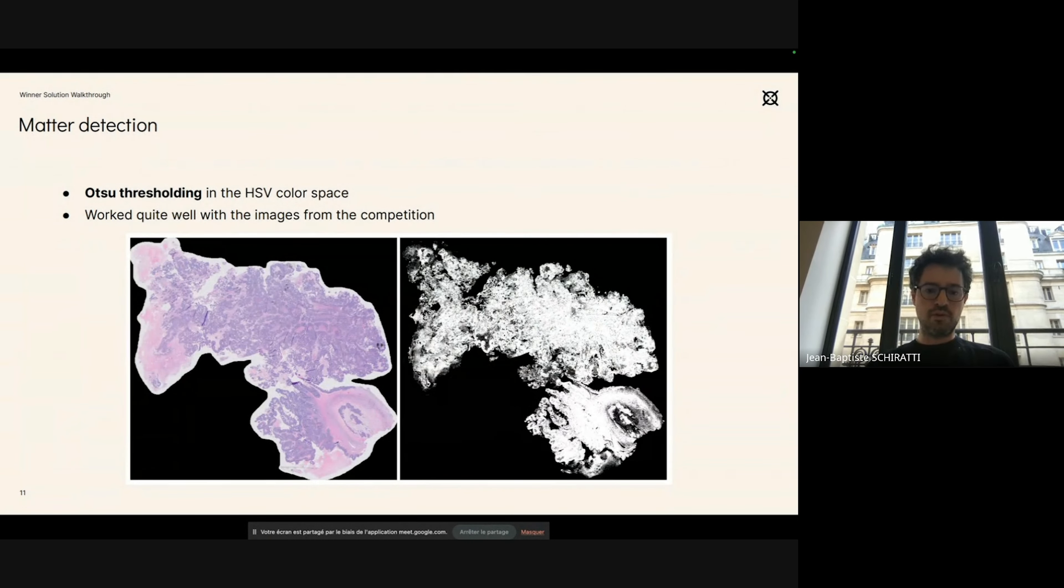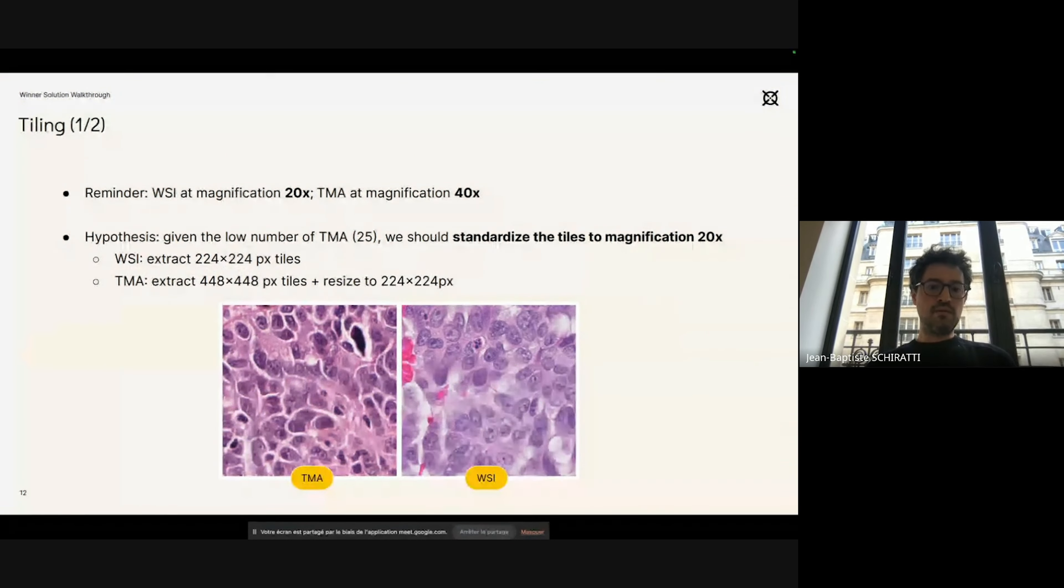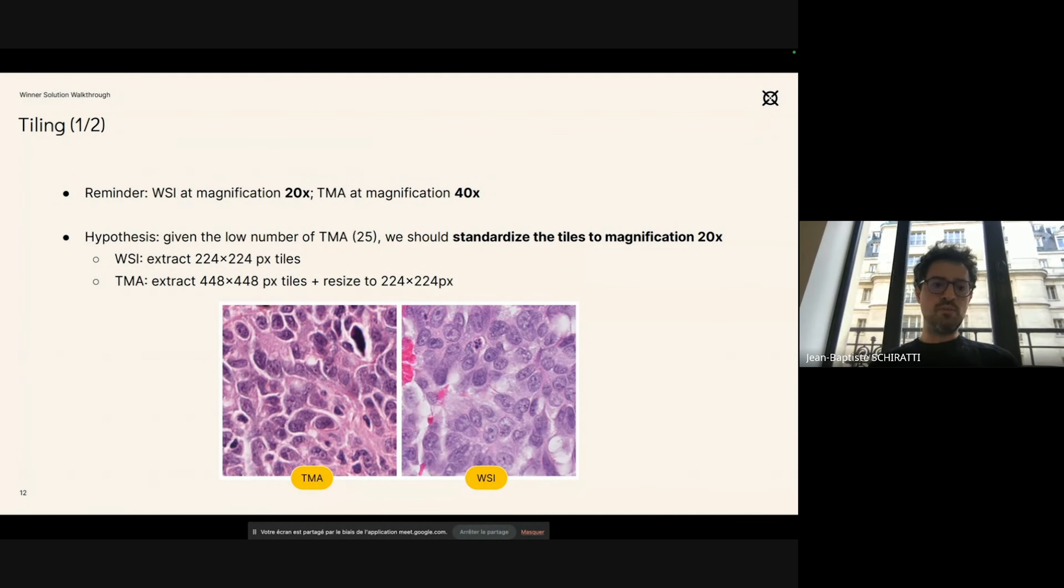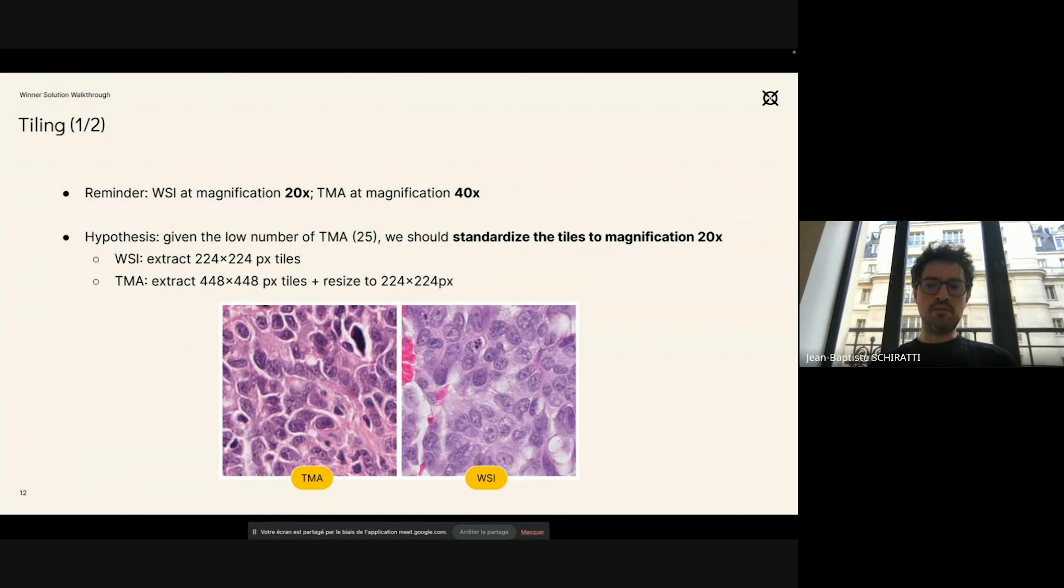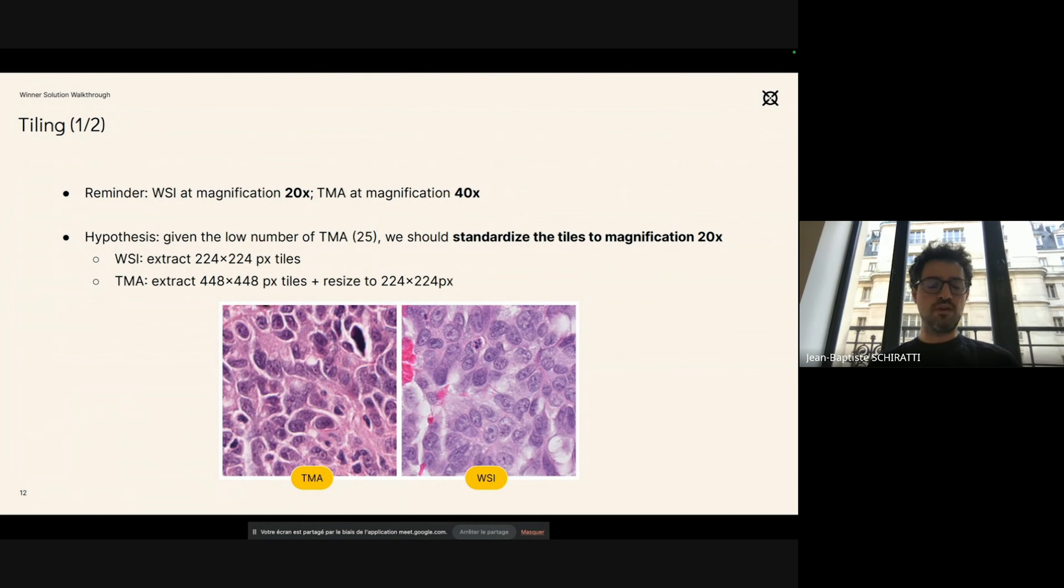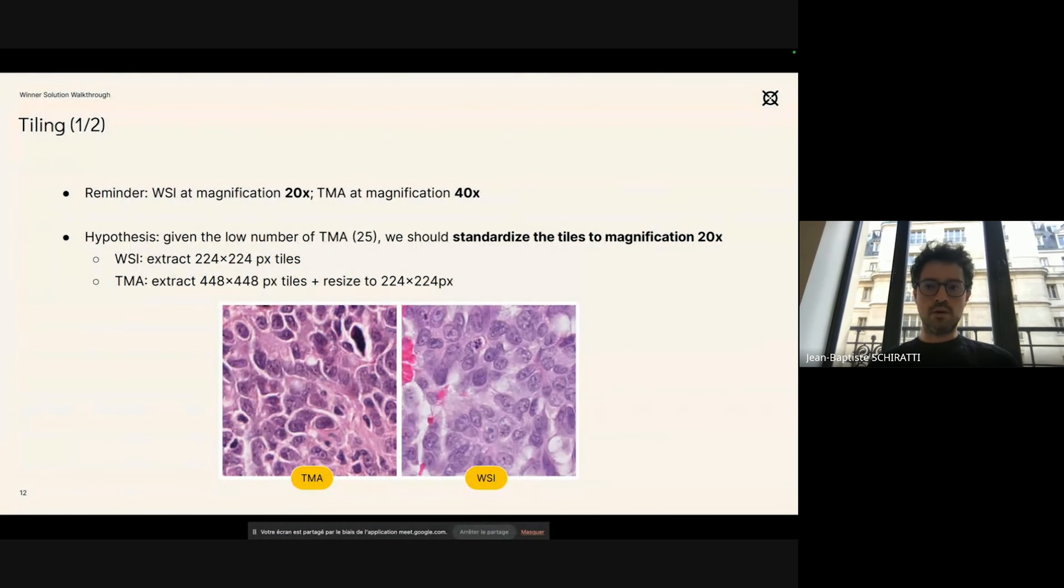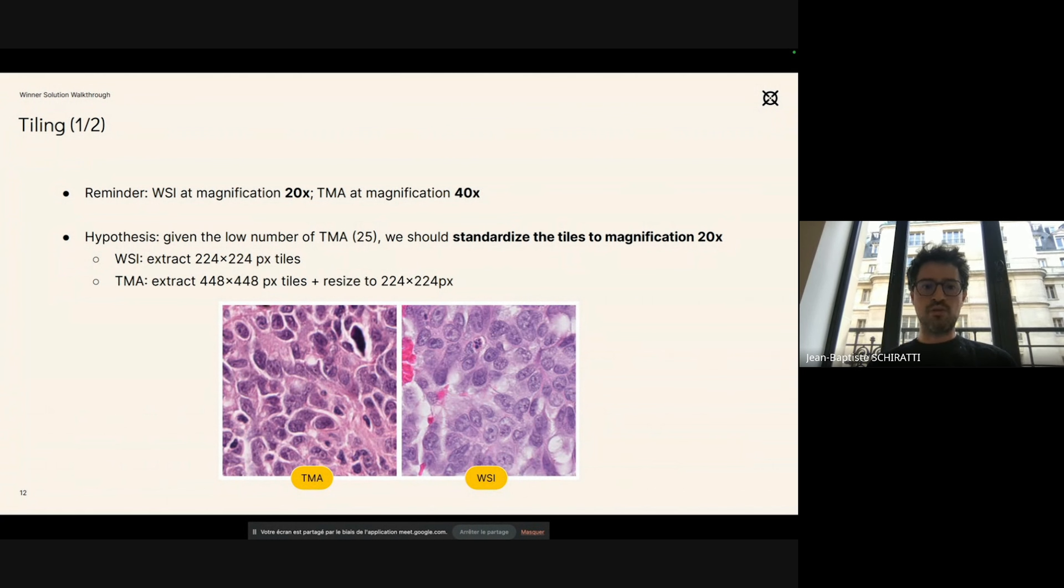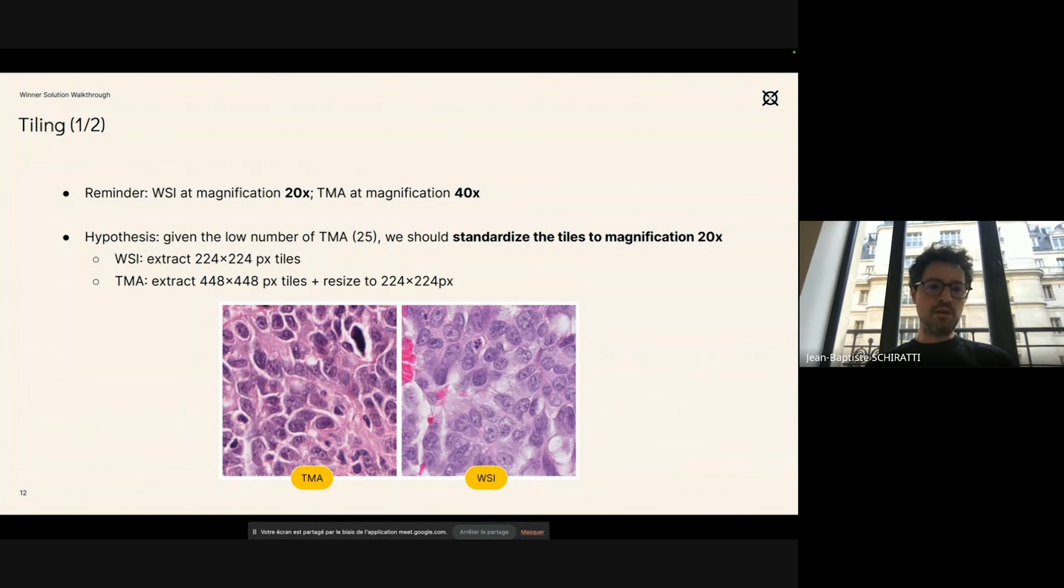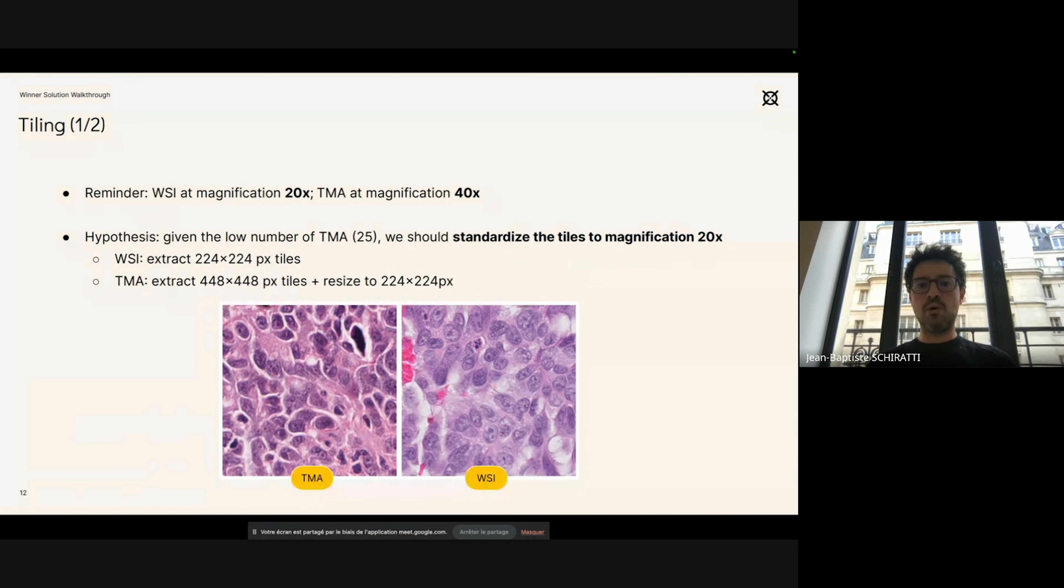The second step, as I mentioned, consists in splitting the images into patches because, as the other participants have noticed, the images are too big so they cannot be analyzed using standard computer vision techniques. It's a well-known technique or well-known workaround to split those very large images into bags of patches. As a reminder, there were those two types of images: whole slide images at 20x magnification.